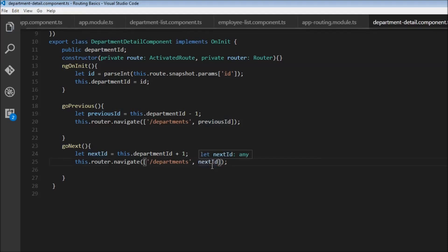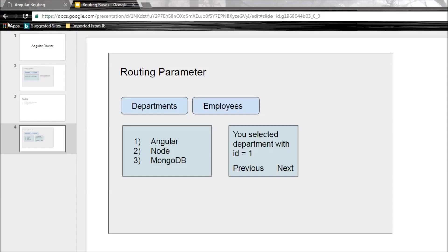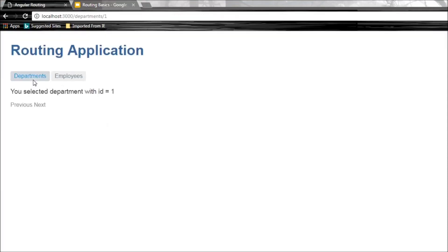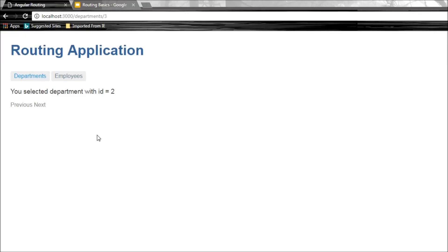Let's save this and test the application. I click on Angular — it says you selected with ID equals one, reflected in the URL. I click on Node — ID equals two in the URL. But now clicking the next button, the application is not working as expected.